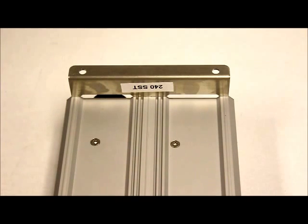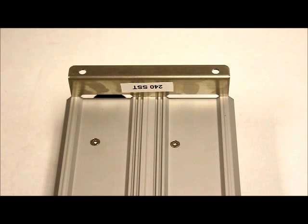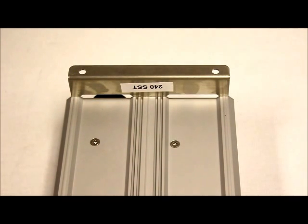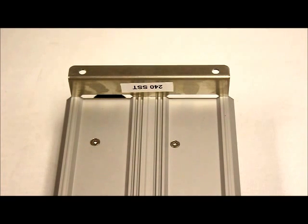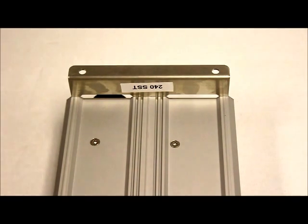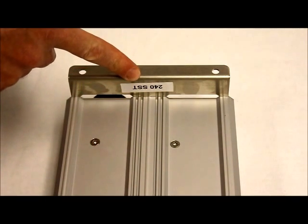First thing you want to do is grab your power supply and flip it over and look for a small white sticker on the inside of one of those legs. On that sticker will be a series of letters and numbers ending with either SST or MH. If your sticker ends with SST, as it does here in this photo, then you have an SST style fixture.